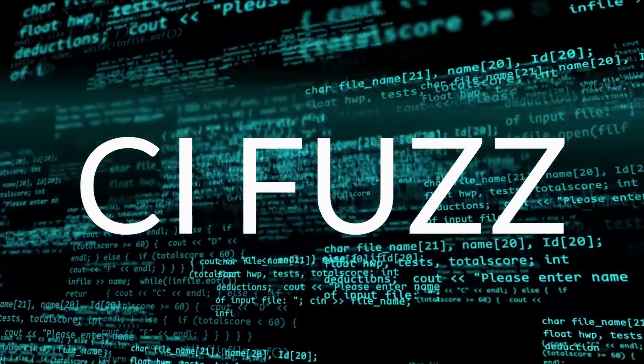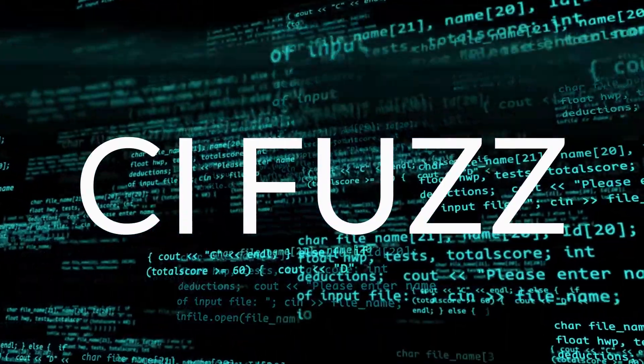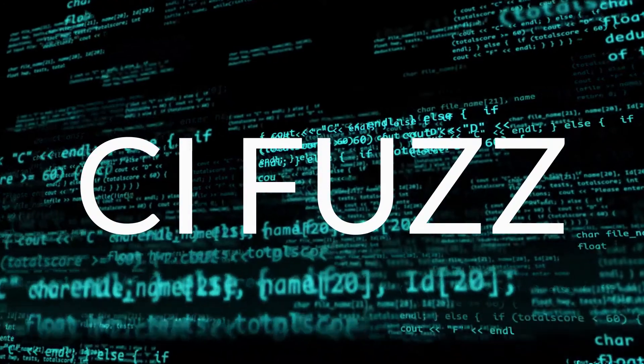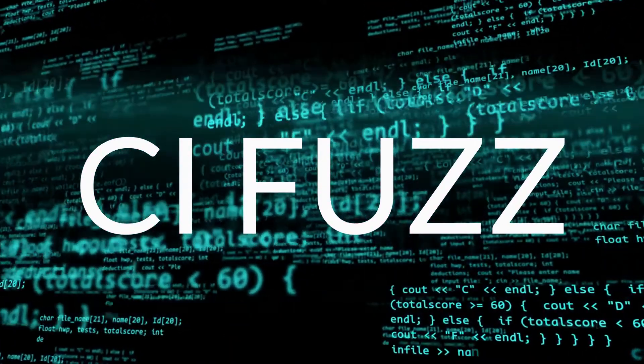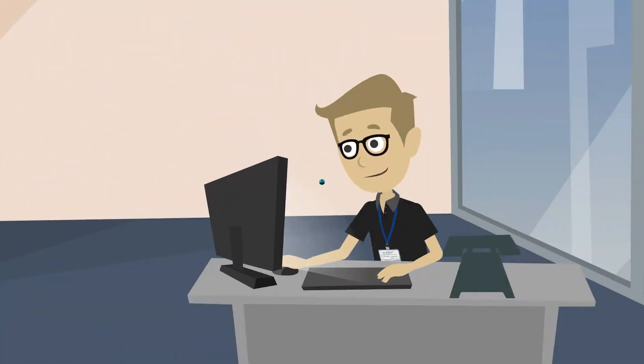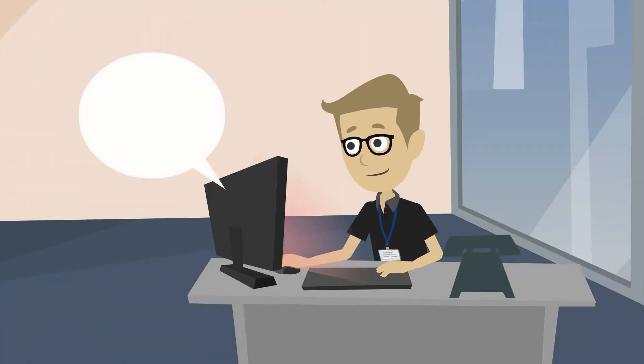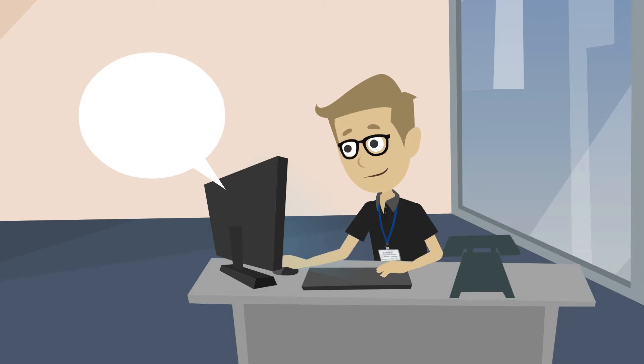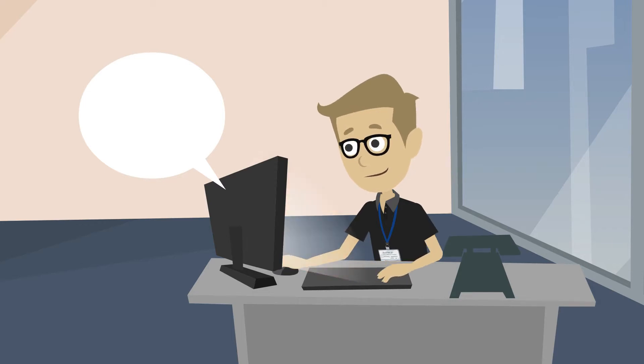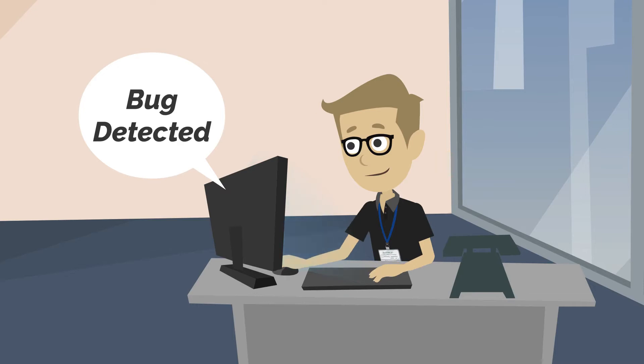Our product, CI Fuzz, generates and runs thousands of test cases without demanding valuable time. The technology component at the core of our product is fuzzing, which is a dynamic testing technique that uses random inputs to detect bugs and vulnerabilities.